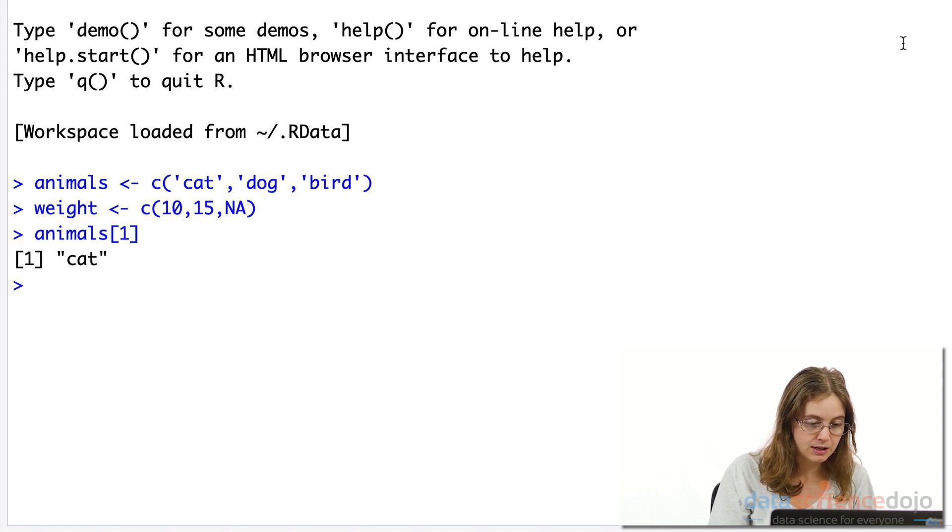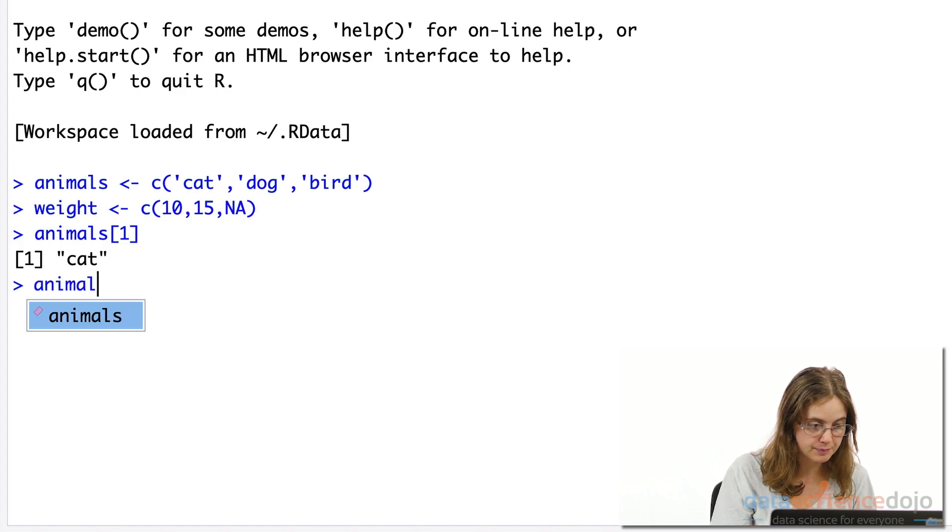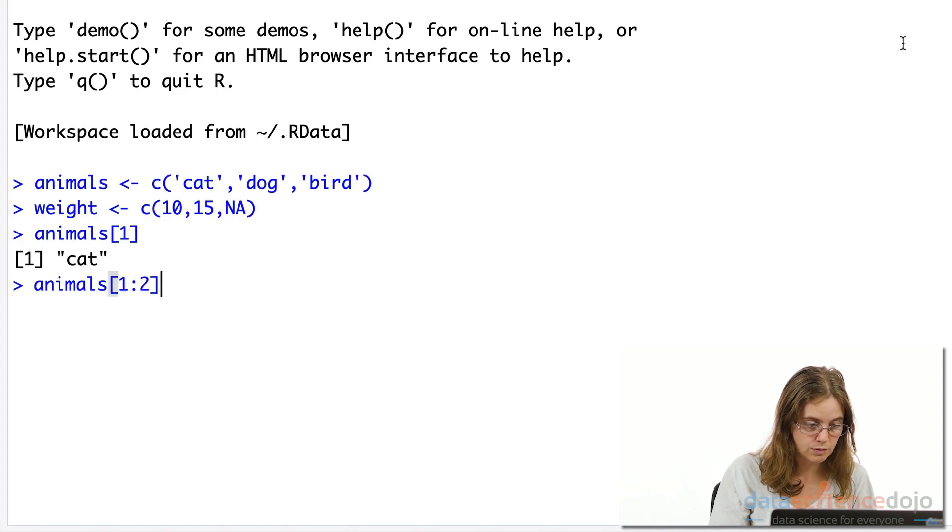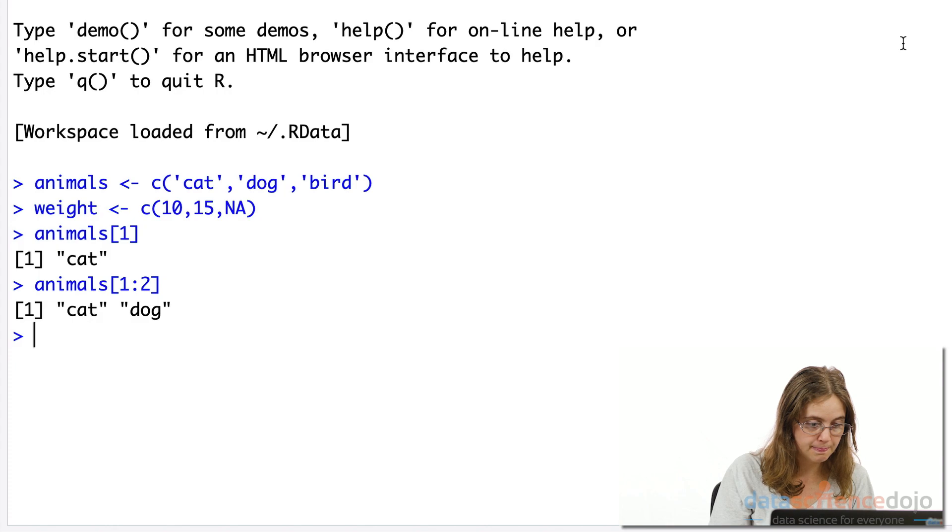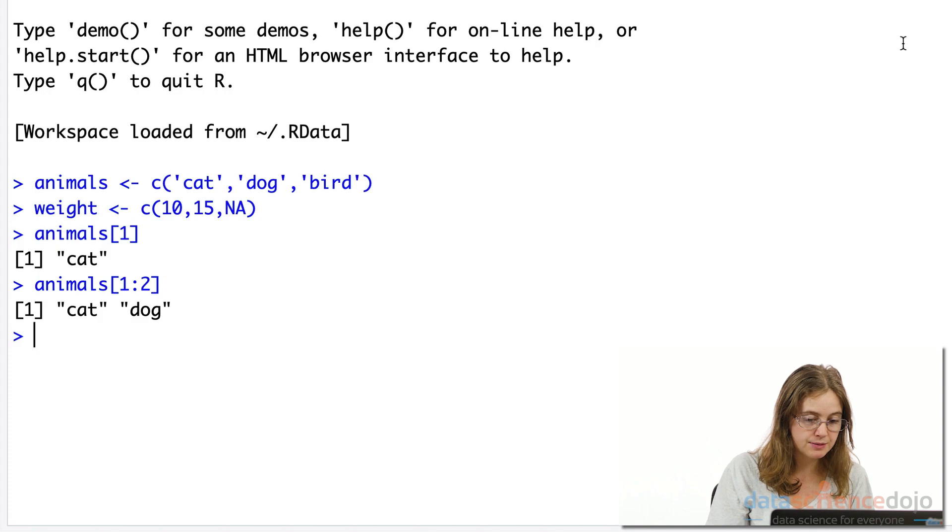We can also get a range of values in the vector. So for example, I'm interested in the first two. And we can apply conditions to vector columns like we did in the operators video.